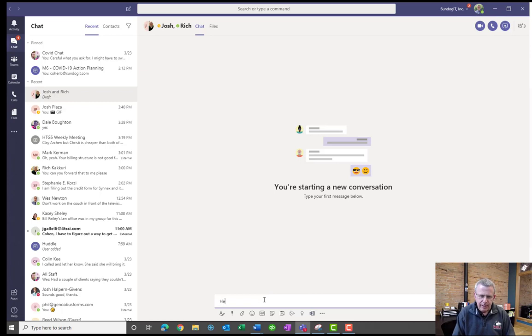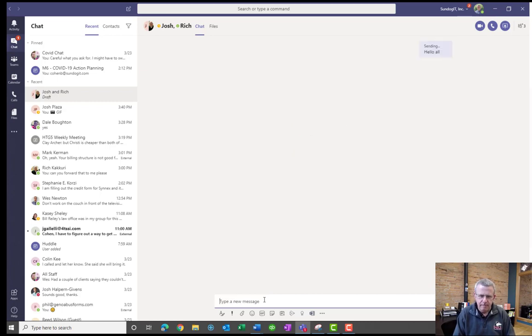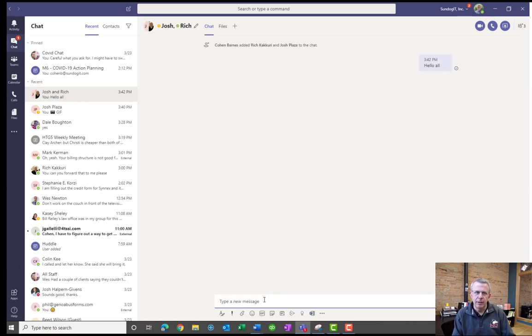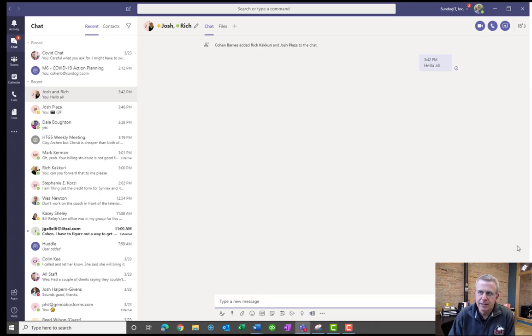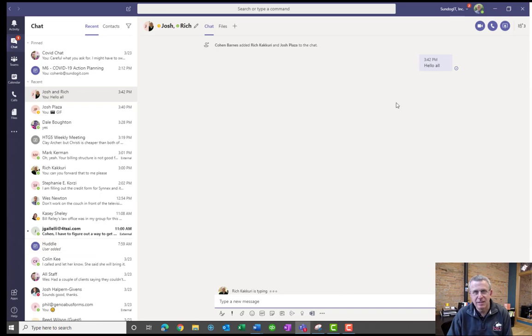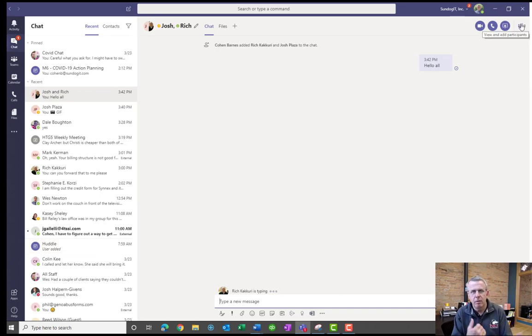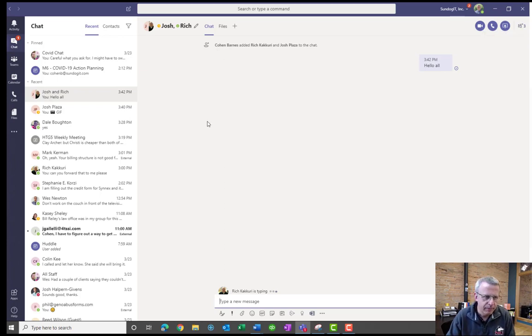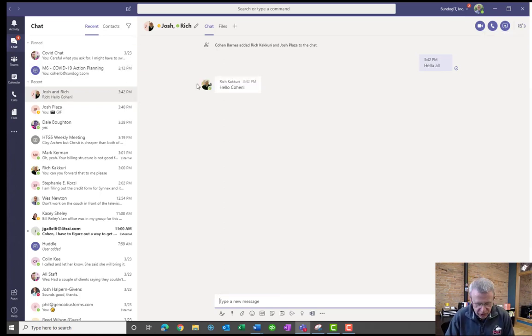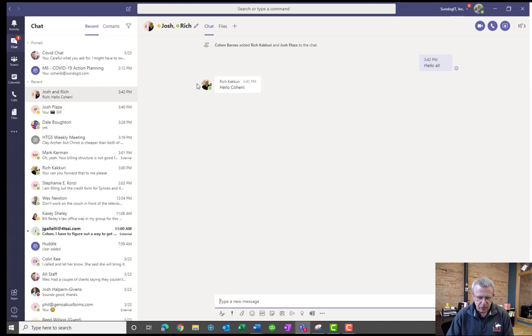So I can go ahead and type in Hello All, and now that went to Rich, and that also went to Josh. And you can continue to add more people to the chat session. I have yet to hit the limit. I'm sure there's a limit at some point. But it's a really neat way to pull others into a conversation as it goes ahead and evolves. Alright. So that's chat.